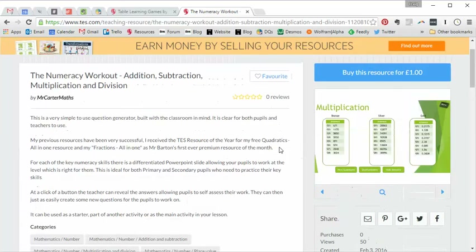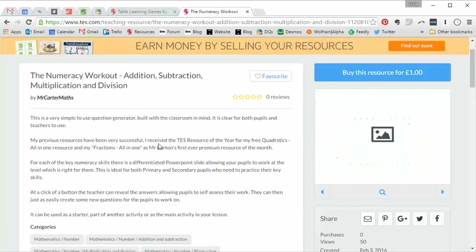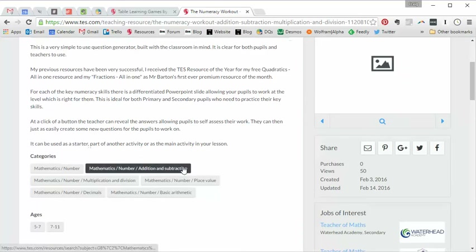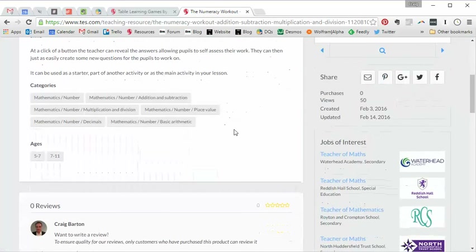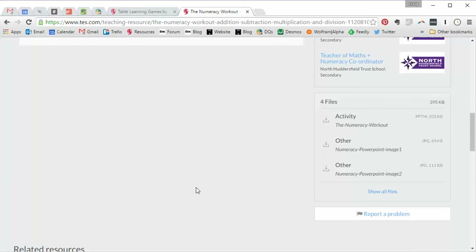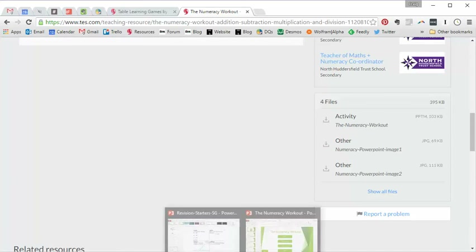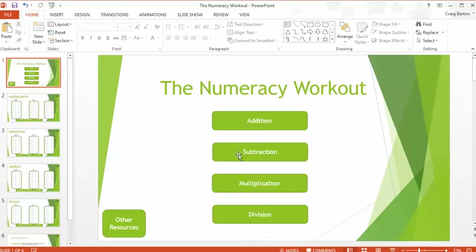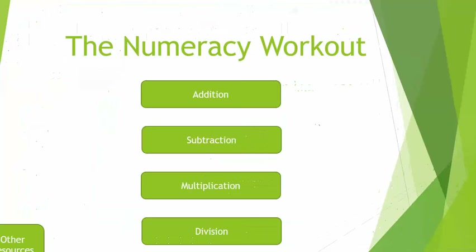You may be thinking: if it's Mr Carter Maths, is it going to be one of his fancy Excel random generator things? But actually this is on PowerPoint, and it blows my mind the clever ways people can use PowerPoint these days. It's a single PowerPoint file, and I'm going to blow my screen up to the maximum to make the macros work — you'll probably need to enable macros when you download this.